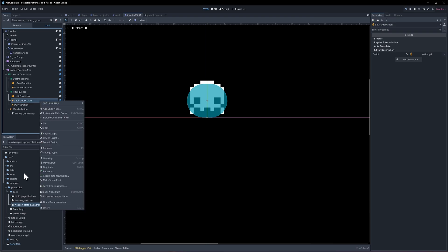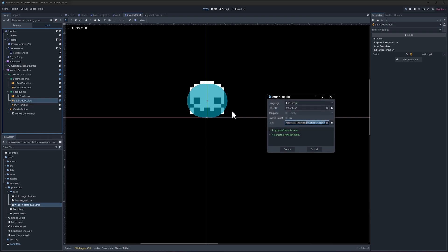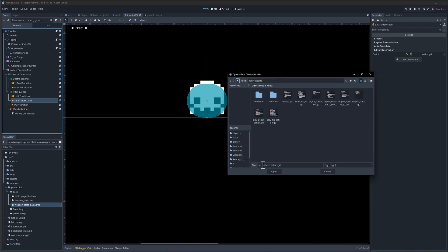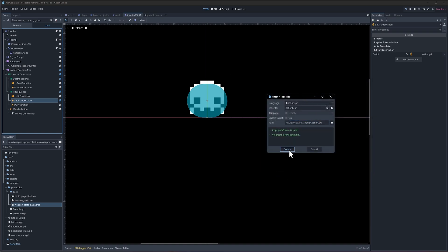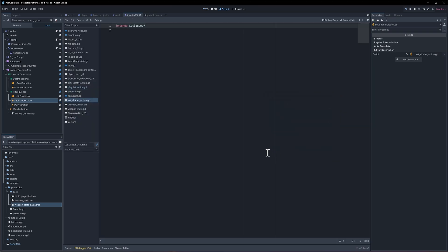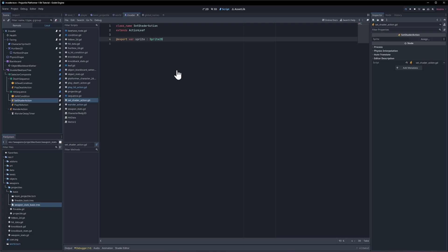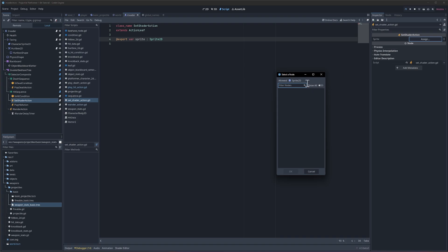We'll create that action leaf script. So the class name set shader action does exactly what you would expect. So we need a reference to the sprite. I'll say at export var sprite which is going to be a sprite 2d. Does that work with animated sprites? Hold on assign. Oh, it does not.